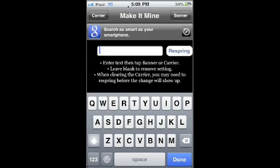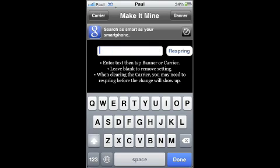However, if you want to reset it to the time like I just did, or to your original carrier, all you have to do is clear the space and press banner. Here, let's see. There's Paul—it's going to be the banner. Okay. If you want it back to the time, just click the little X or delete it all and press banner, and it'll change it back.